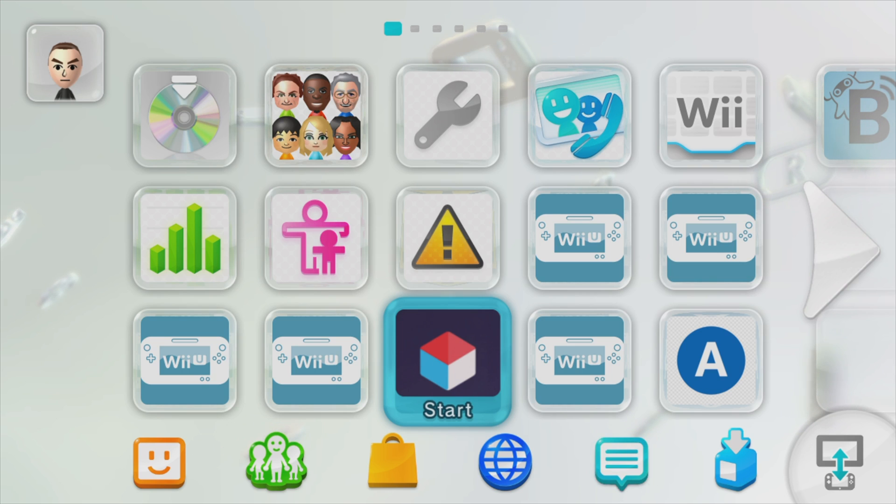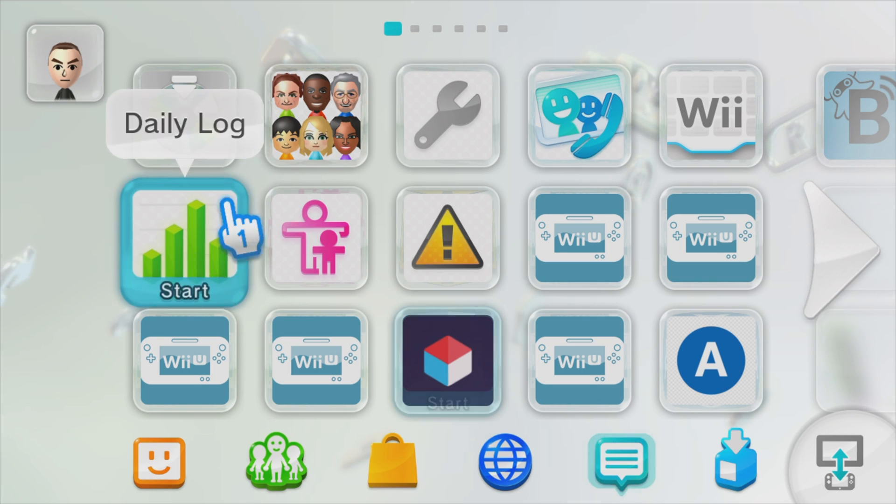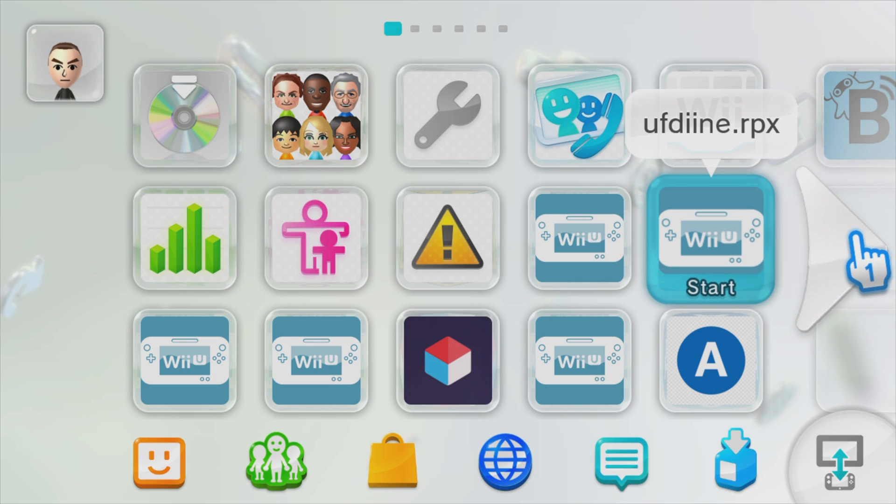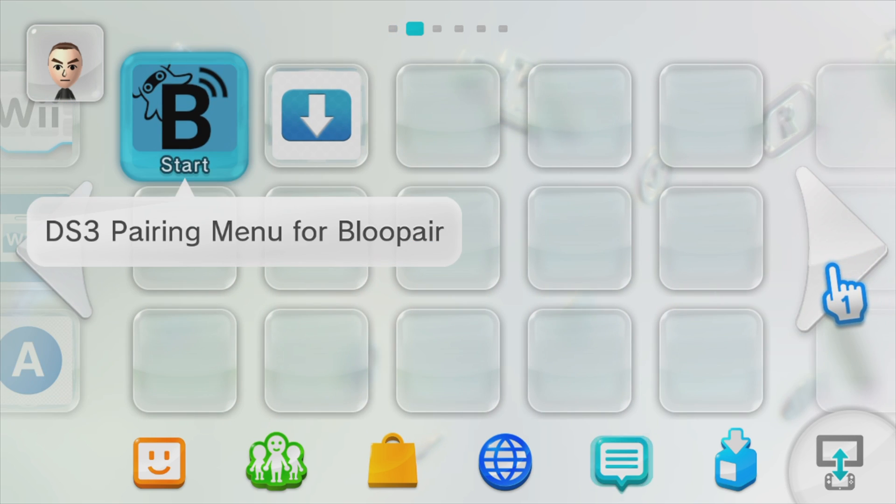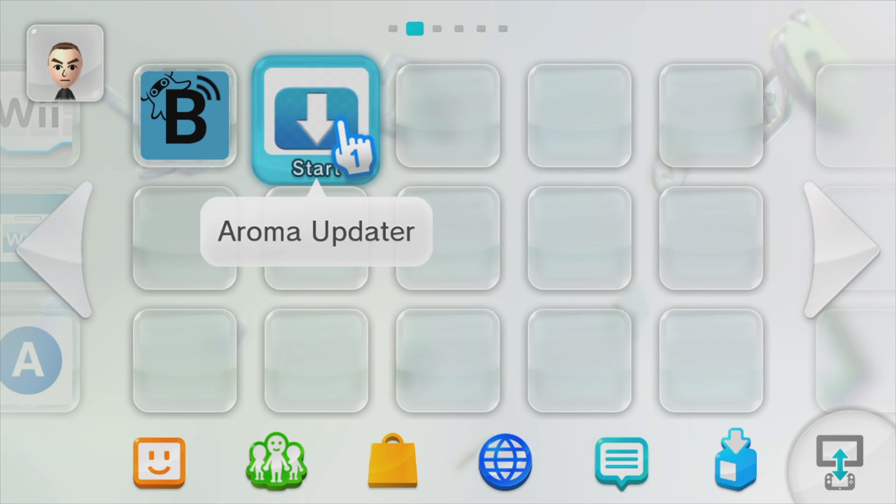There are some changes here and they're changes for the better. One of the many great features of Aroma is it automatically puts your homebrew content right on the main menu of the Wii U. You no longer have to go to a separate homebrew launcher to access these apps.